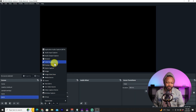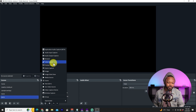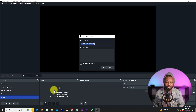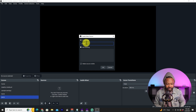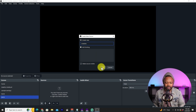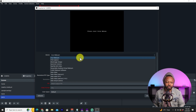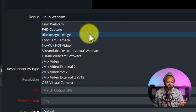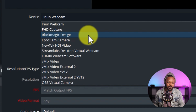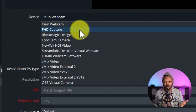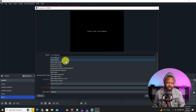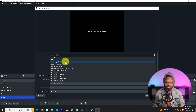To add your camera — whether it's connected via USB or through a capture card — choose 'Video Capture Device.' Name it 'Camera' and hit OK. You'll then see a list of all cameras and capture devices connected to your computer. Depending on the capture card you're using, it will show up accordingly.